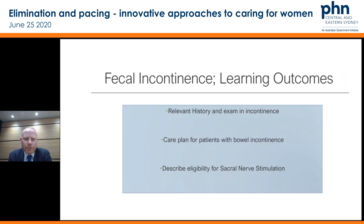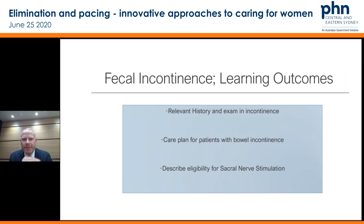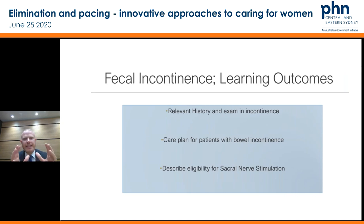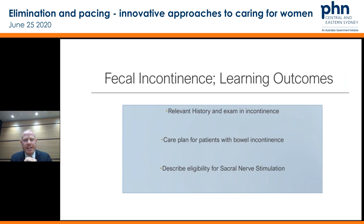With the learning outcomes from today: we're supposed to basically cover what's the relevant history and examination in continence, how to develop a care plan for bowel incontinence, and then just to go through the eligibility for sacral nerve stimulation, which to me especially lately is becoming a game changer. Although it's a fairly major procedure, the outcomes are really quite promising.